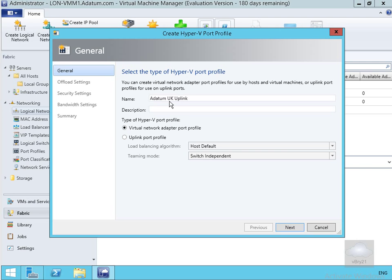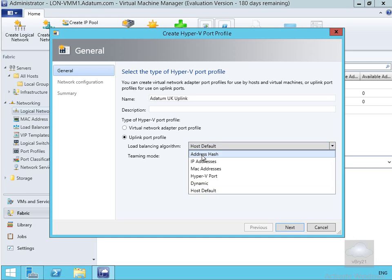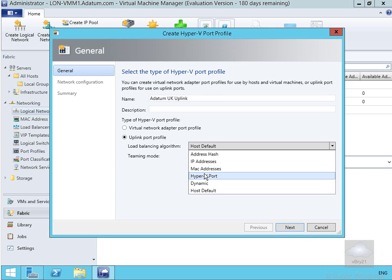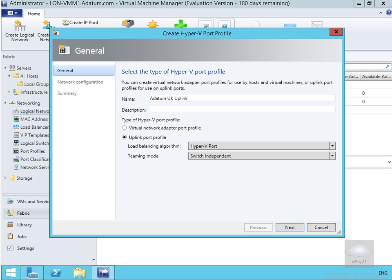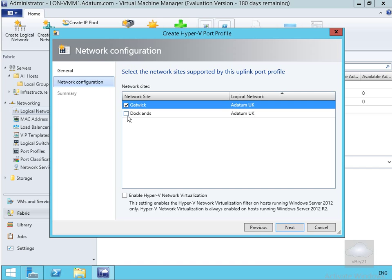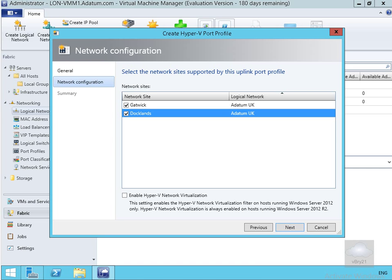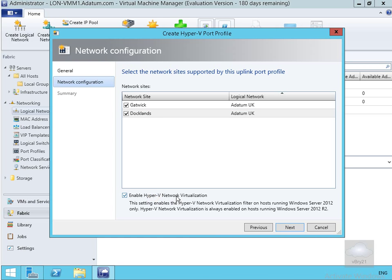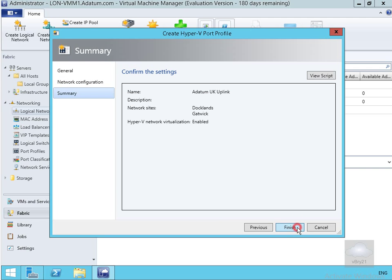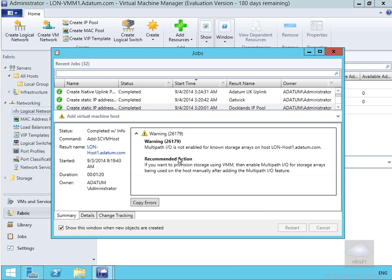We're going to call this 'Adatum UK uplink' and go for an uplink port profile. For the load balancing algorithm we have host default, hashing algorithm, multiple network adapters — we can use IP addresses and MAC addresses. We're going to go for Hyper-V port, and we're not going to bother with the teaming mode. Select Next. Under network configuration, we select our two network sites and enable Hyper-V network virtualization, which enables a Hyper-V network virtualization filter on hosts running 2012 only — it's always enabled on R2. Select Next, then Finish. We've now created our uplink.